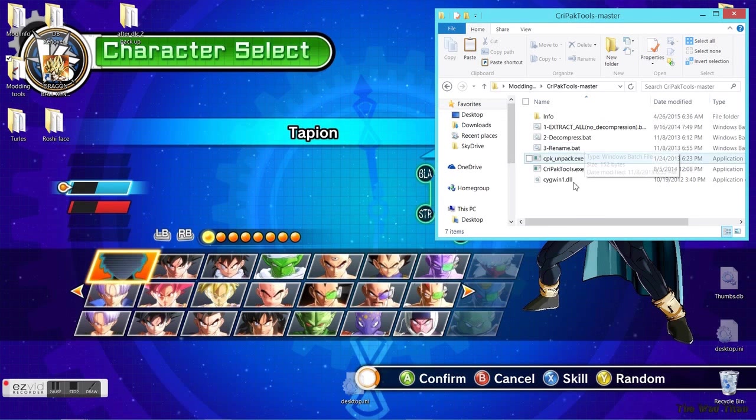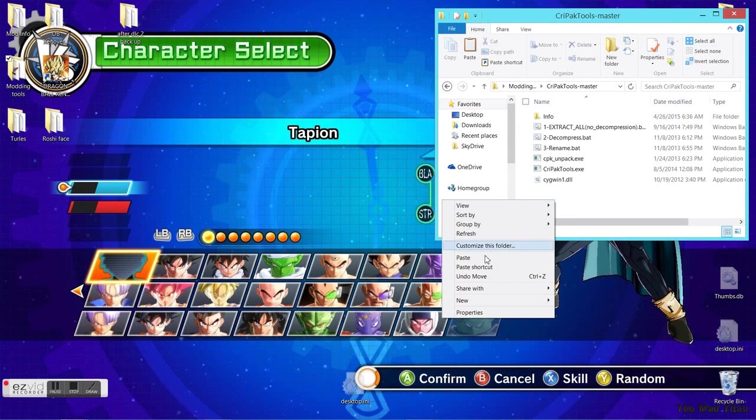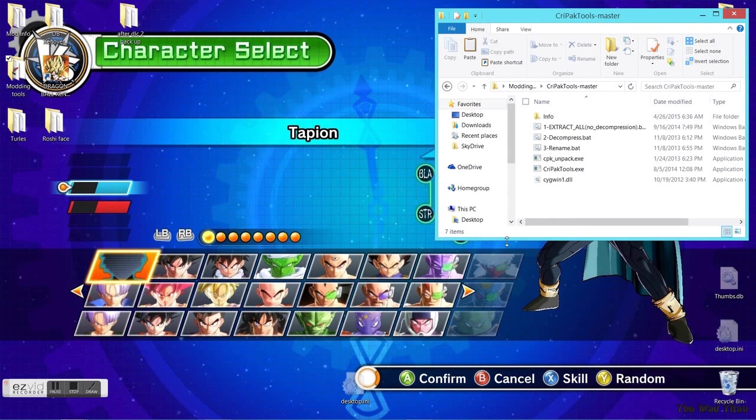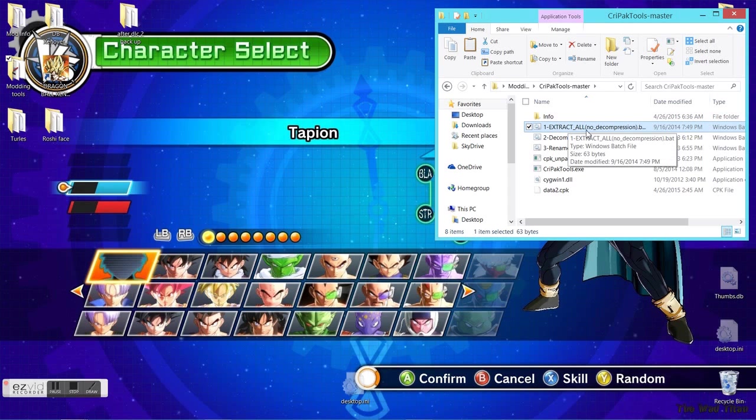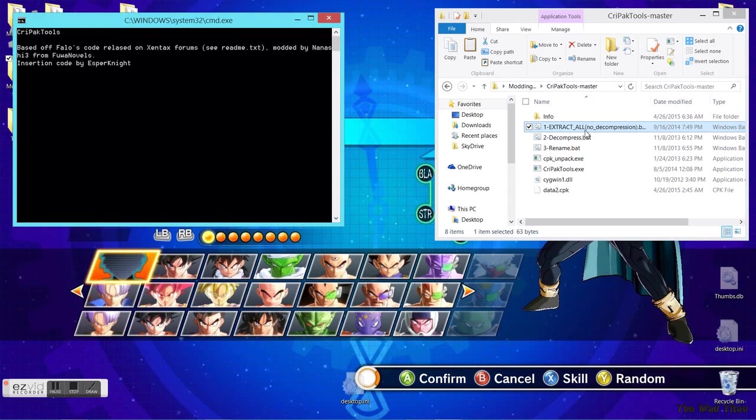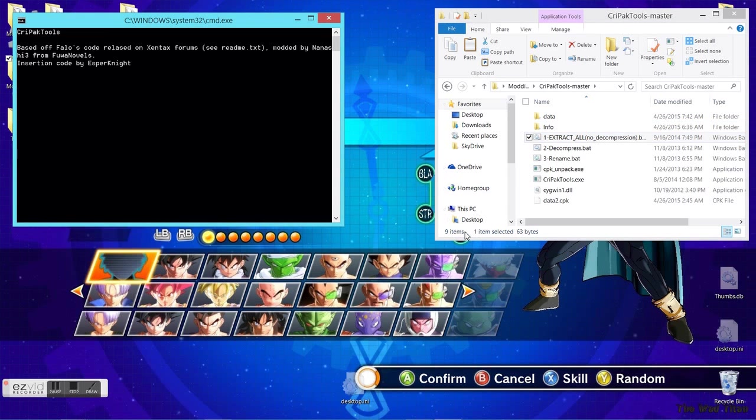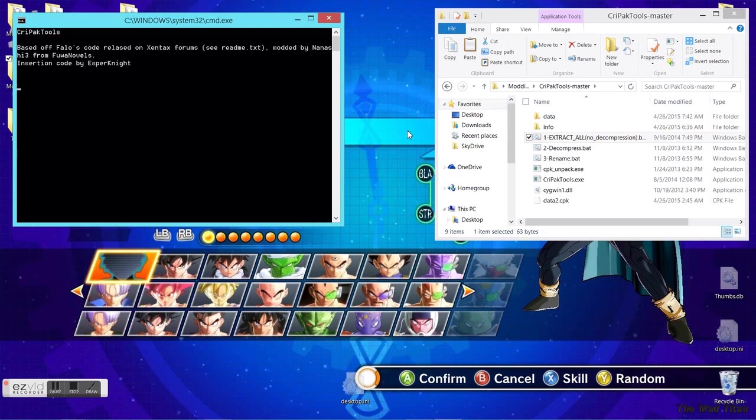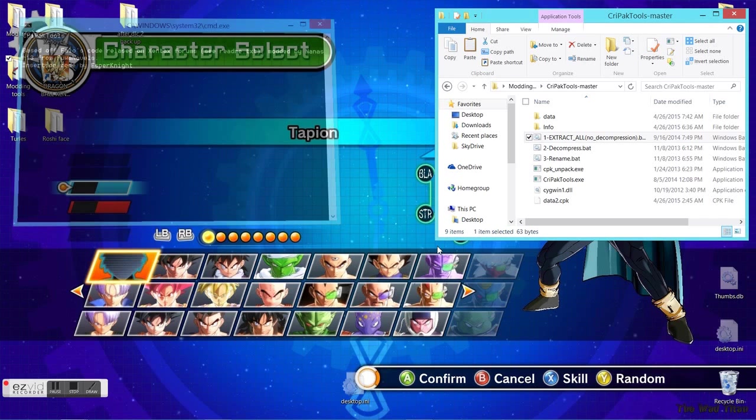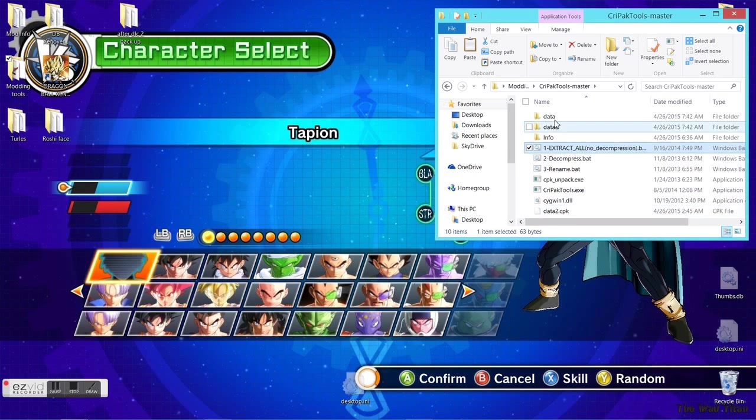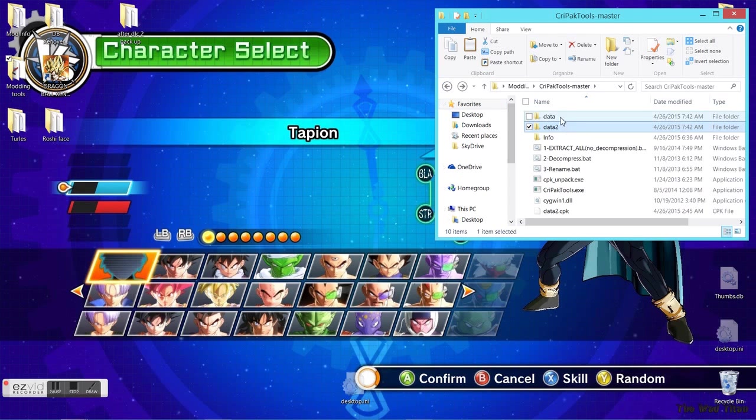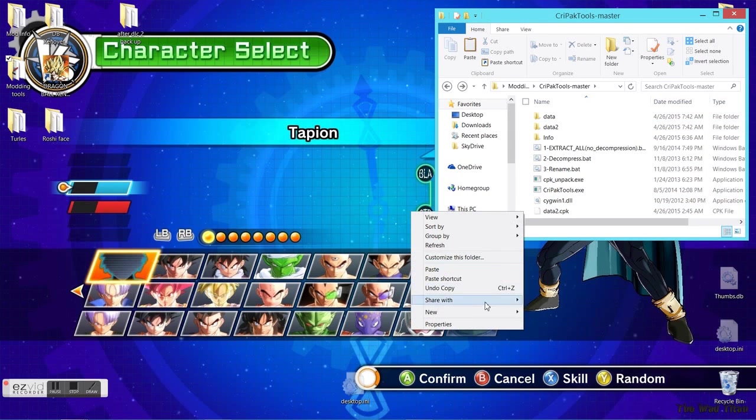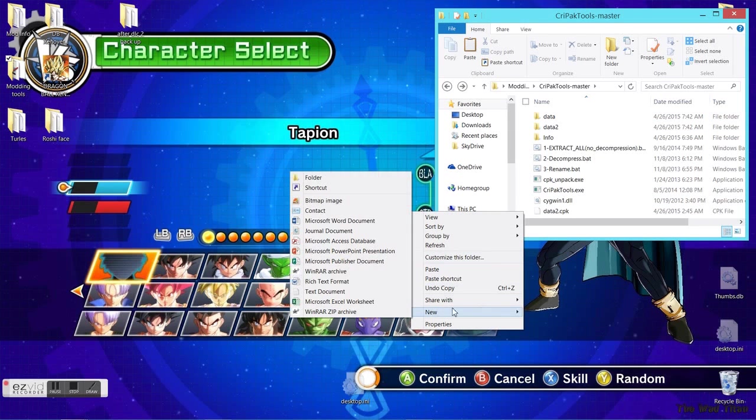I'm going to take data2.cpk, copy it and put it here in CryPack Tools Master. As you can see, there's this link 'extract only no decompression' - just double click that and it's gonna start extracting. When the setup is finished, this CMD will close. Yeah, it's closed. So yes, data and data2.